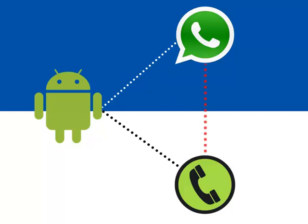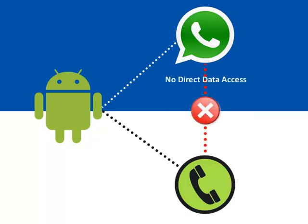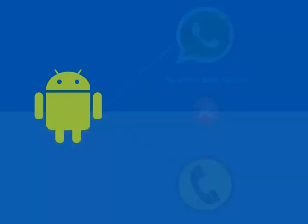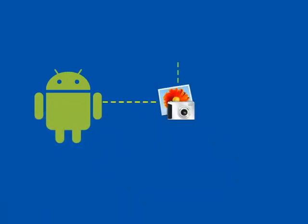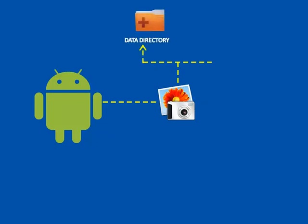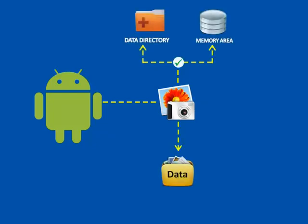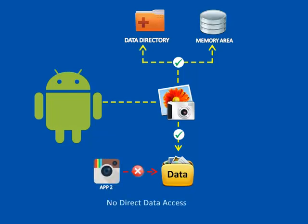In Android security model, an application cannot directly access another application's data. Every application has its own ID, data directory, and protected memory area. The application in Android hides the data within itself, such that other applications do not have access to the hidden data.